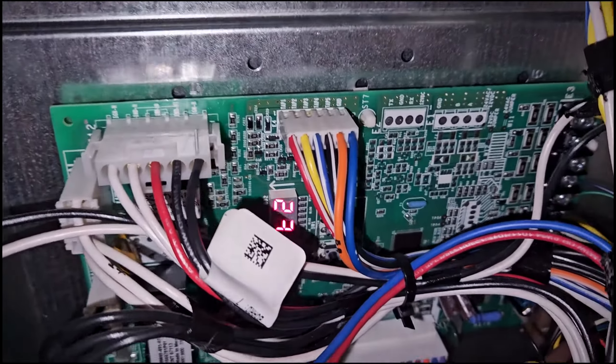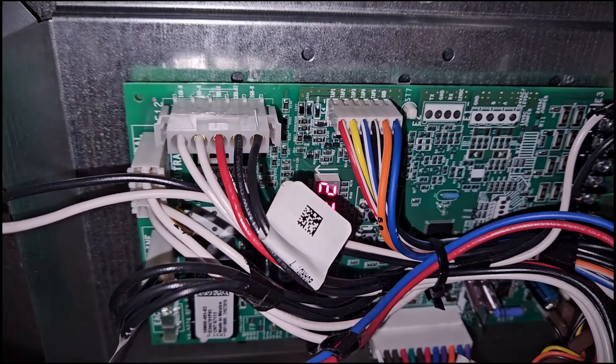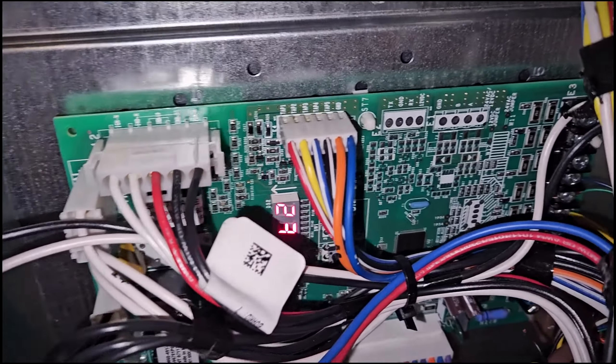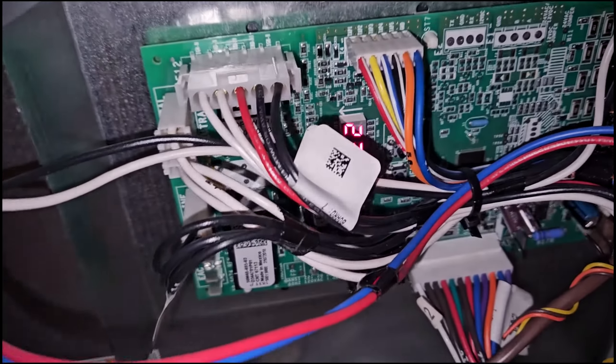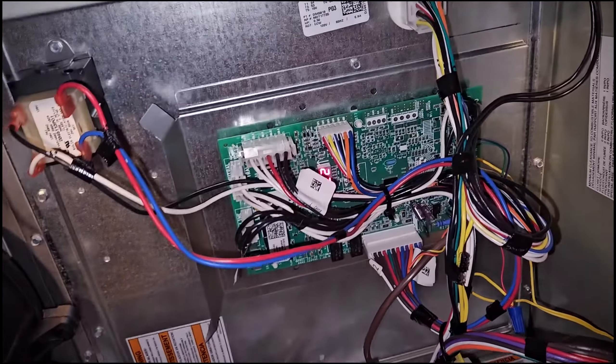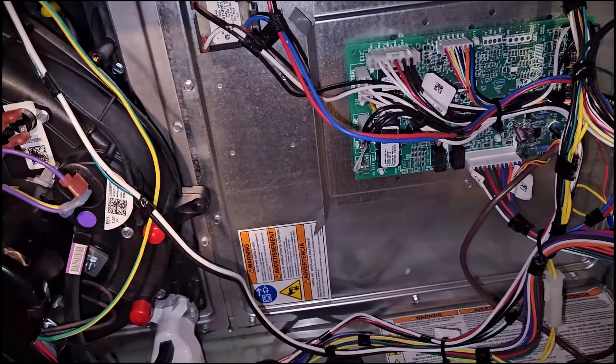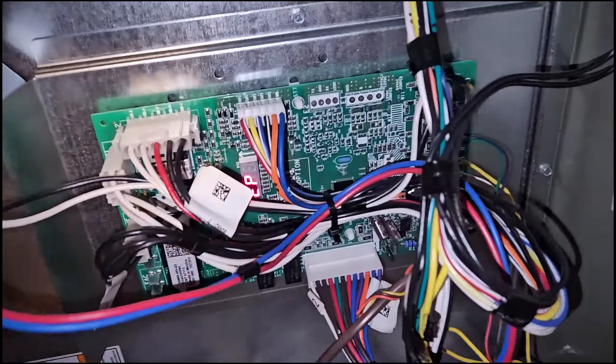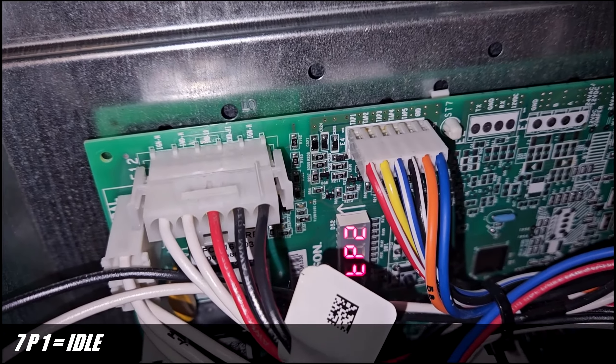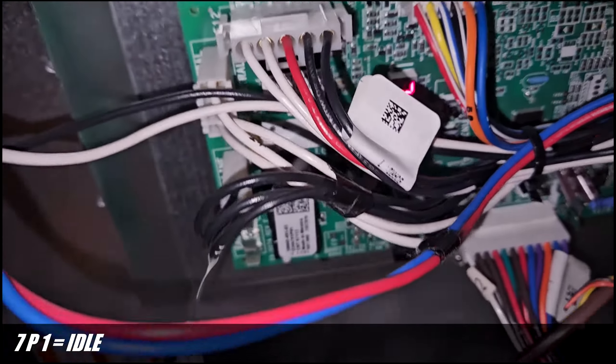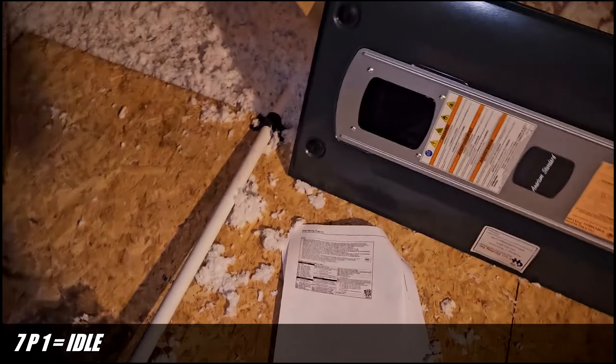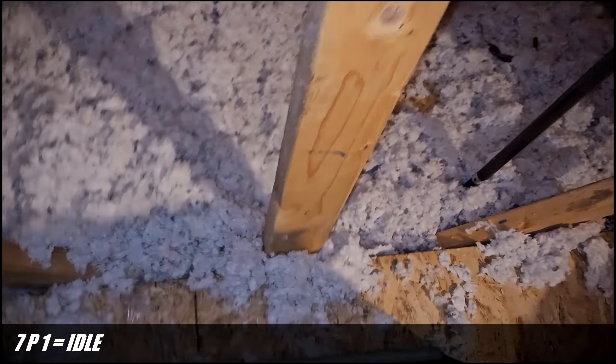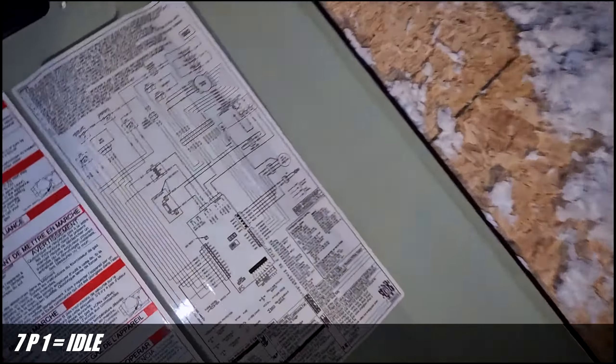This still says HE2, heat stage 2. Let me just put it in idle maybe so you guys can see. Okay, so I turn it off. 7P1, it's just idle. I mean, anyhow, let's see. I'll show you the codes now because they are written here.